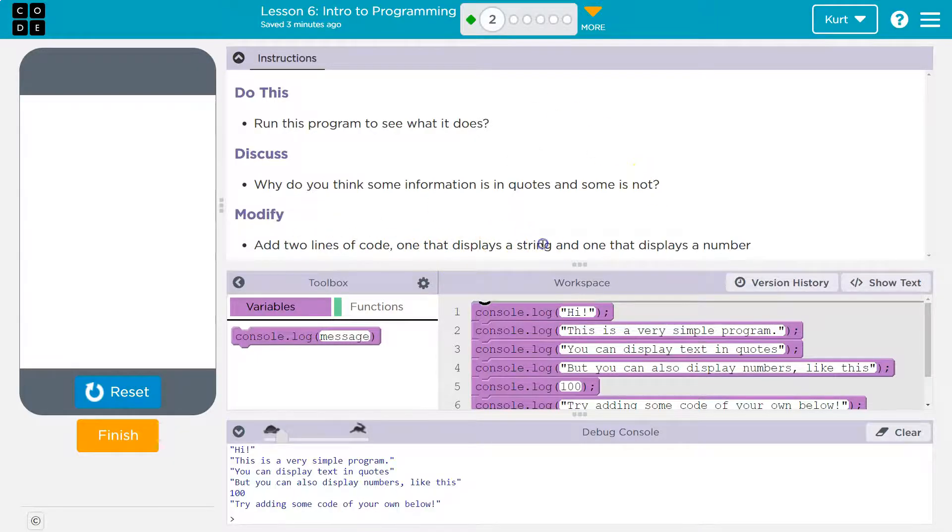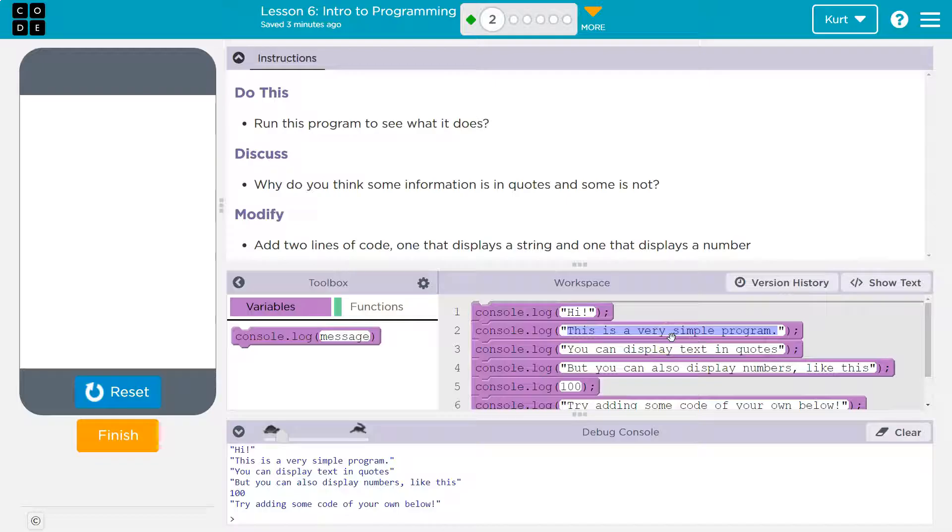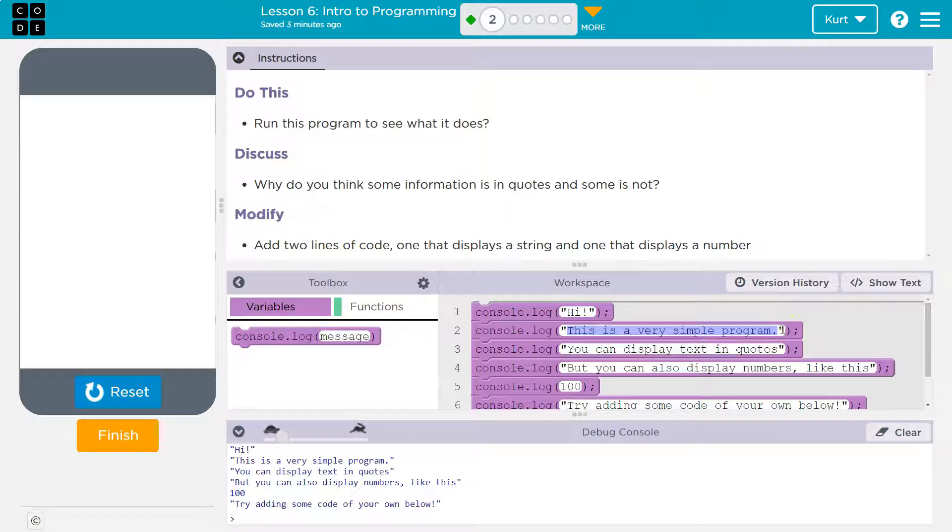A string, remember, is a line of text. So anything with quotes down here, that's what they're calling a string. And that's because that's a string. So strings have quotes around them, and that lets the computer know all of these characters are together.